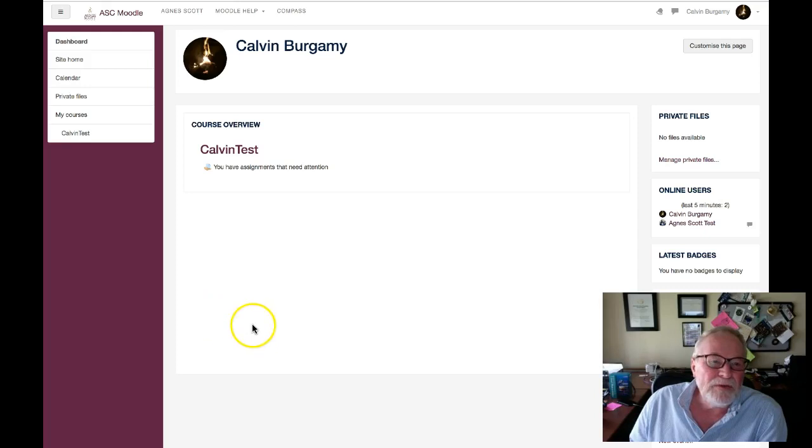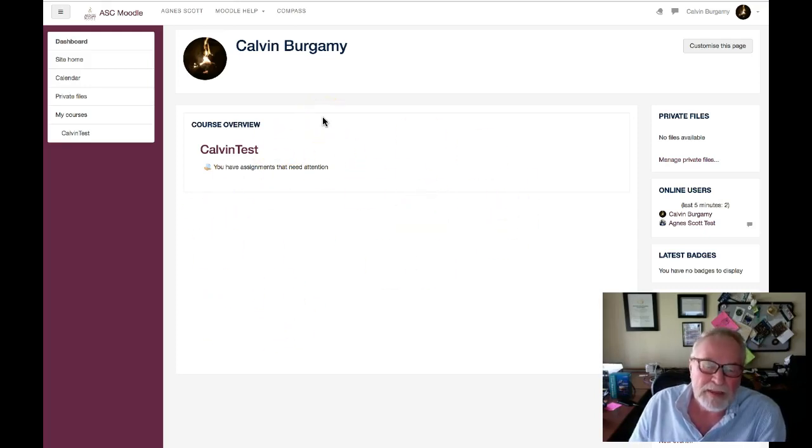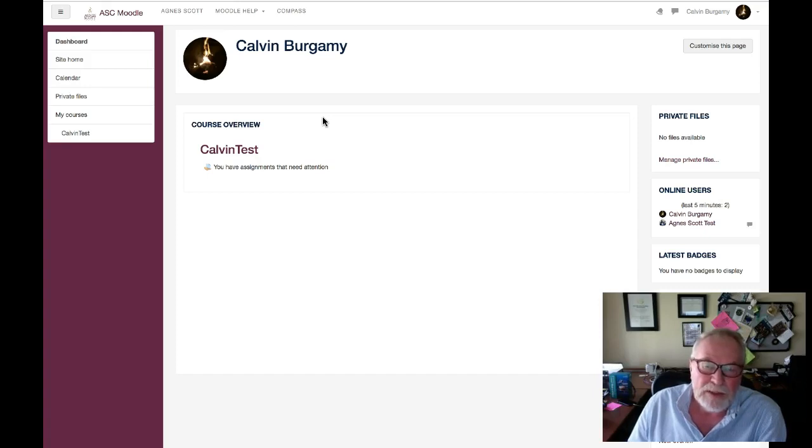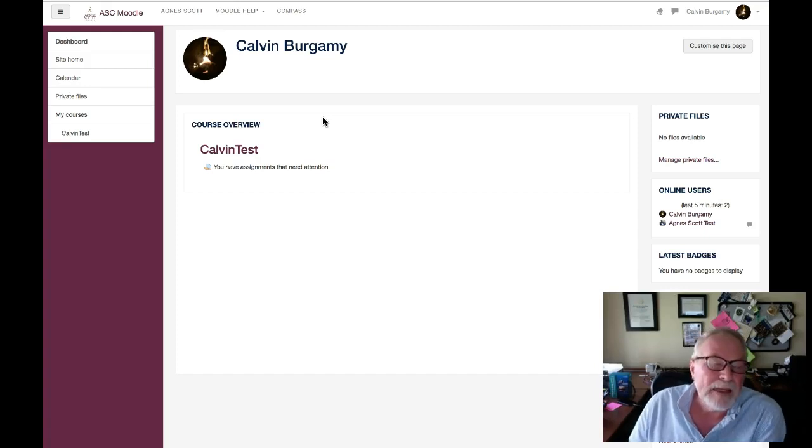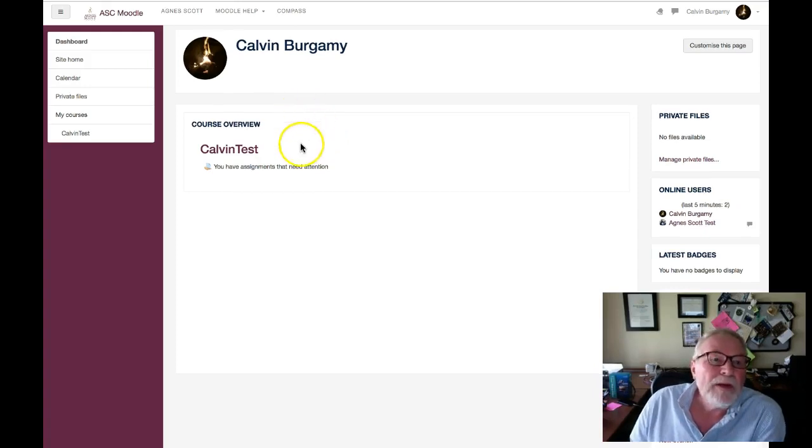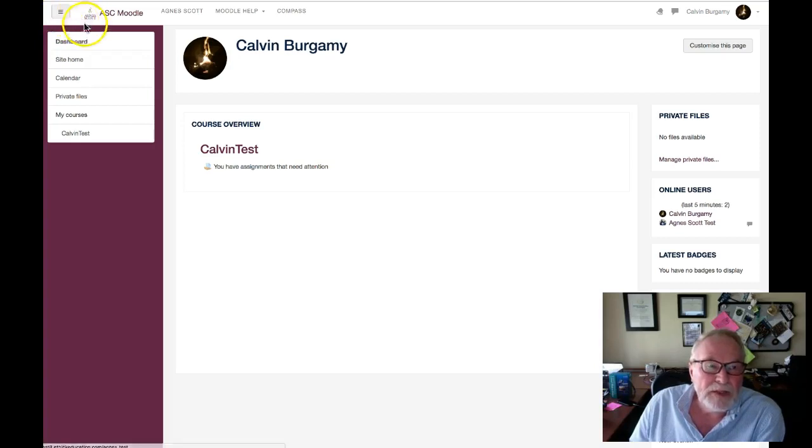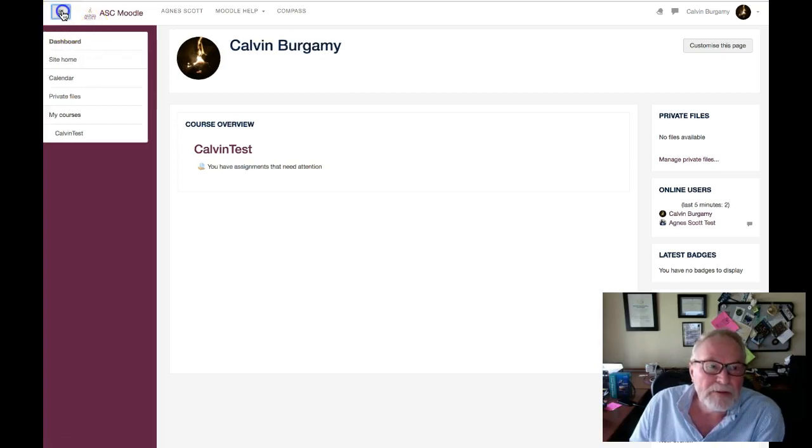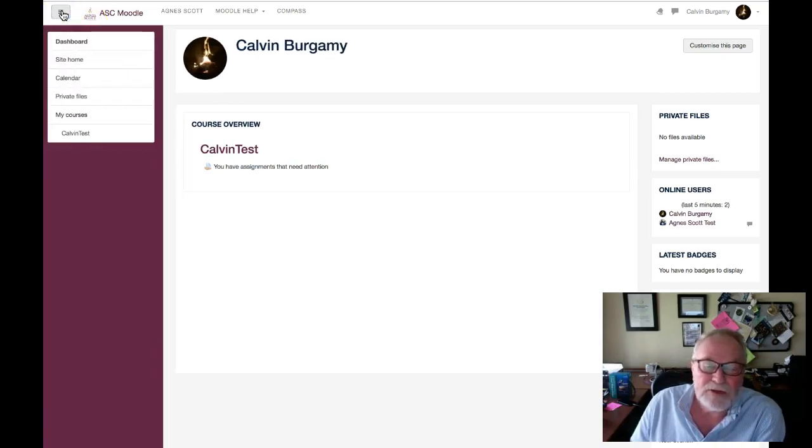Over here, it just looks a little bit different. It's called a boost theme, and that theme is very responsive to mobile devices like your iPhone and iPad. One of the big changes here is this little icon up here. We call it a hamburger. It gets it out of the way so you don't have to deal with it.